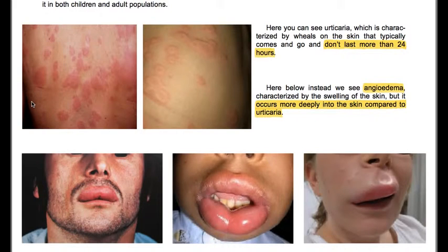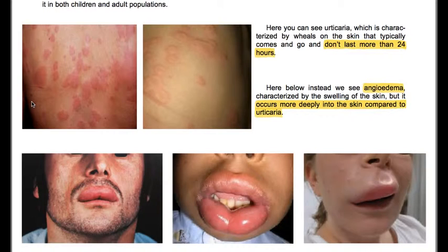Here you can see urticaria, which typically comes and goes and doesn't last more than 24 hours. Here we see angioedema, which is characterized by swelling of the skin, but it occurs more deeply into the skin compared to urticaria.